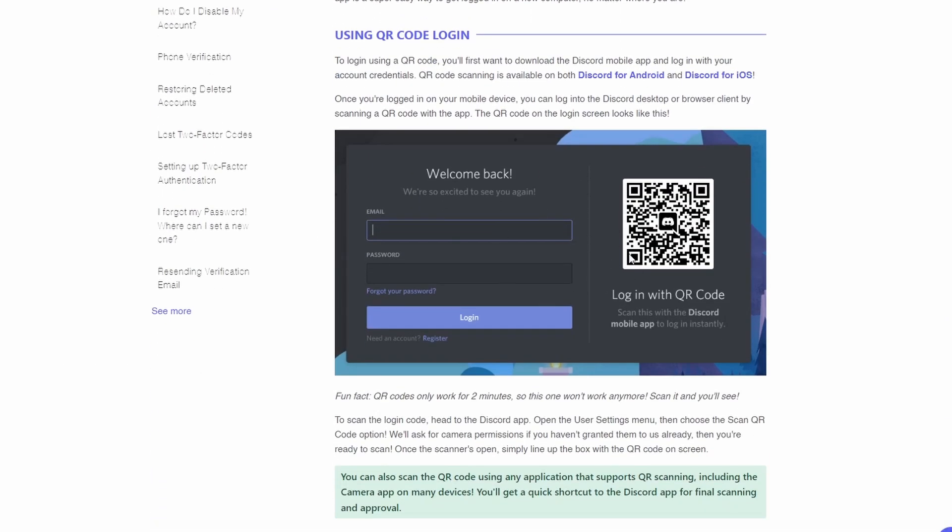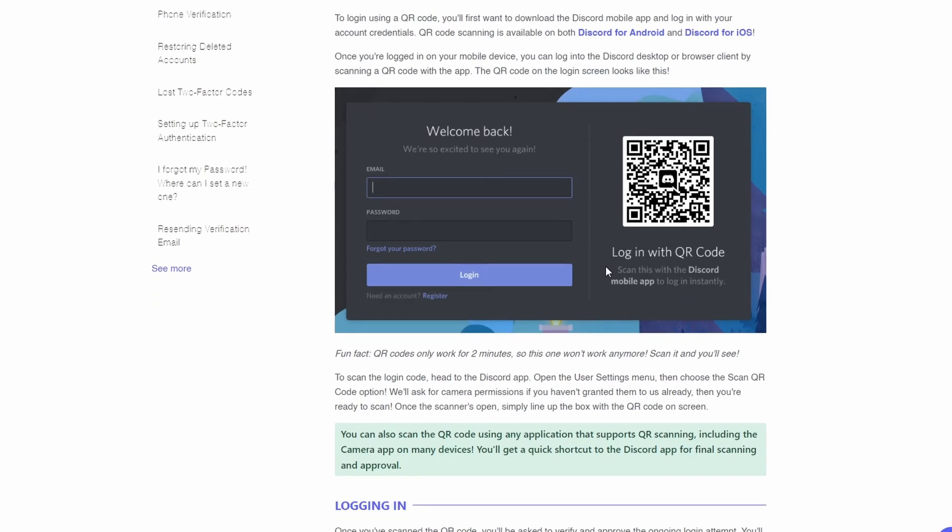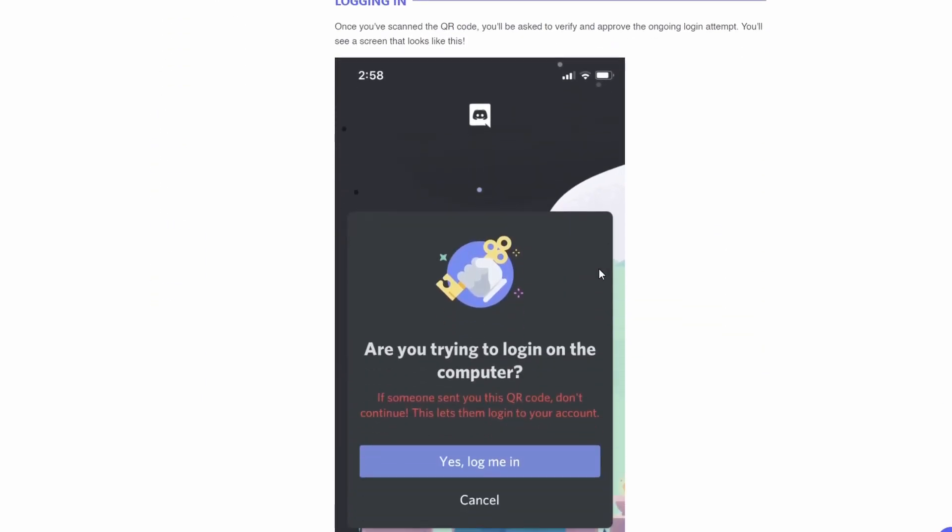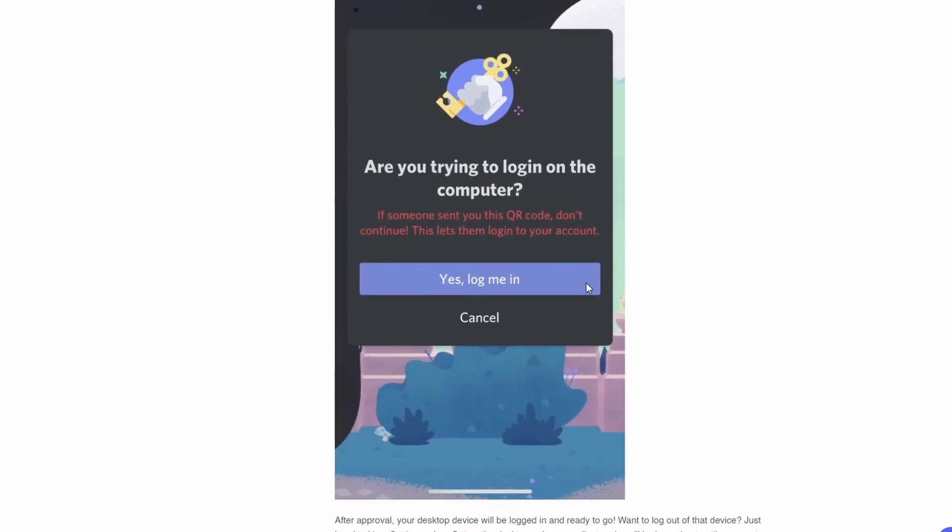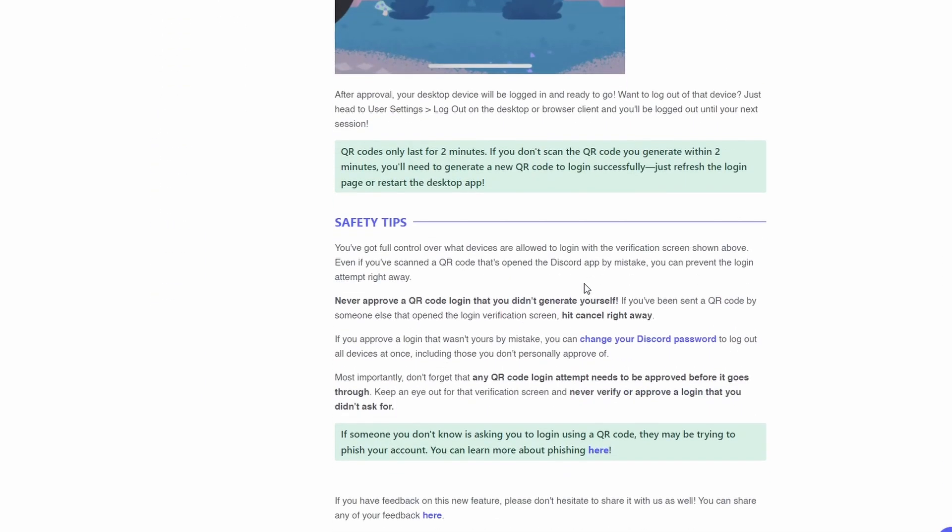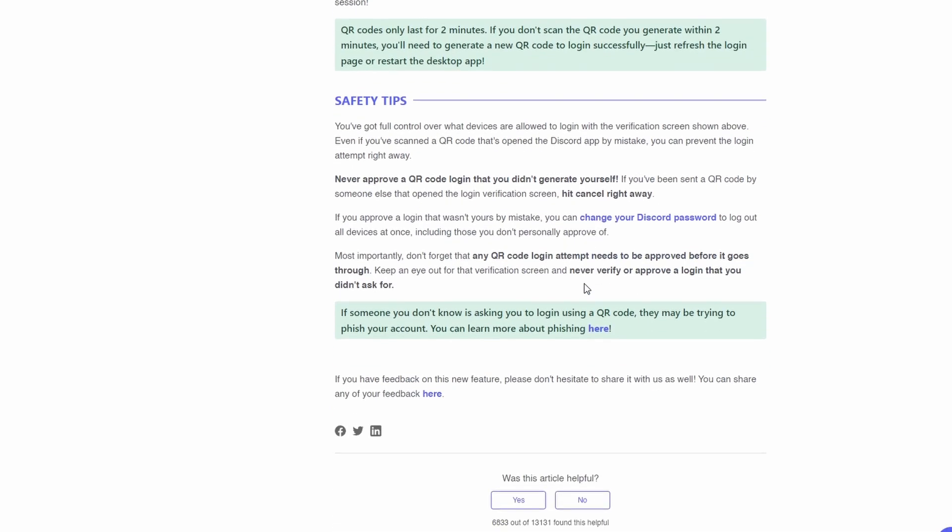Essentially, if you want to log into Discord on your computer but you're already logged in on your mobile device, you can go to your mobile device and log in.